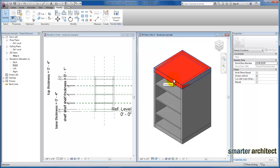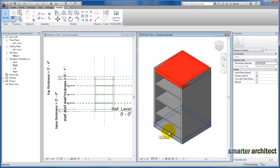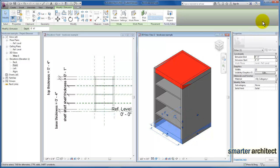The second way, and the way that we're going to continue to use in this family that we're building and in future families, because it allows us more flexibility, is we're actually going to create a material parameter. I'm going to select the base of our bookshelf enclosure, come back over to our properties menu. You'll see out here on the edge, we were clicking in the field, but out here over on the edge,